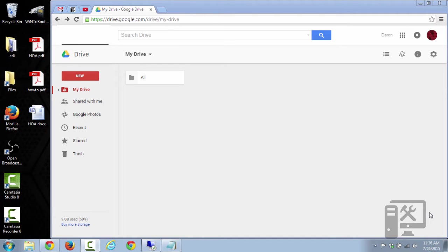So the first thing you'll need to do is go to your Google Drive account, which is drive.google.com. We'll have links in the description.